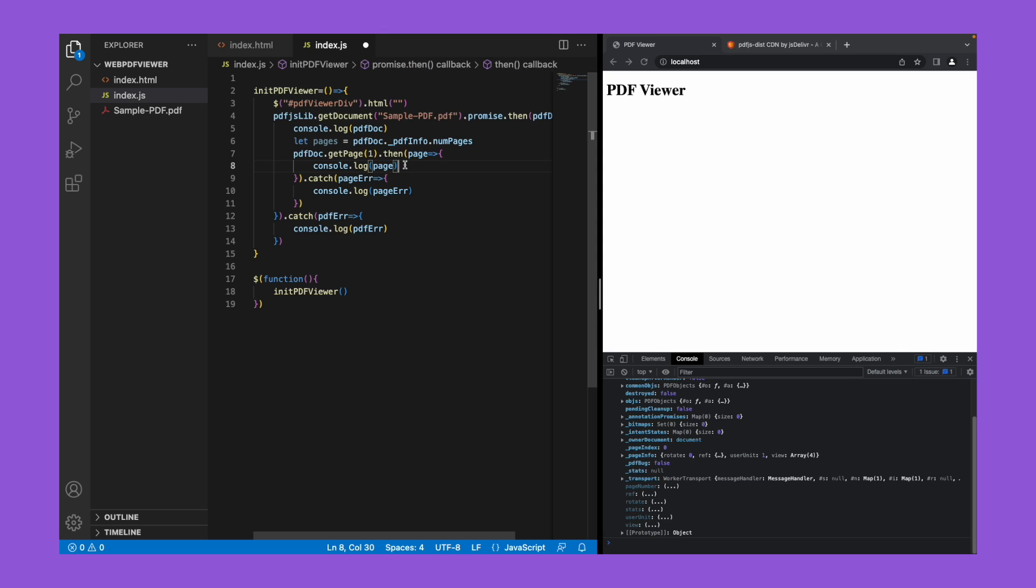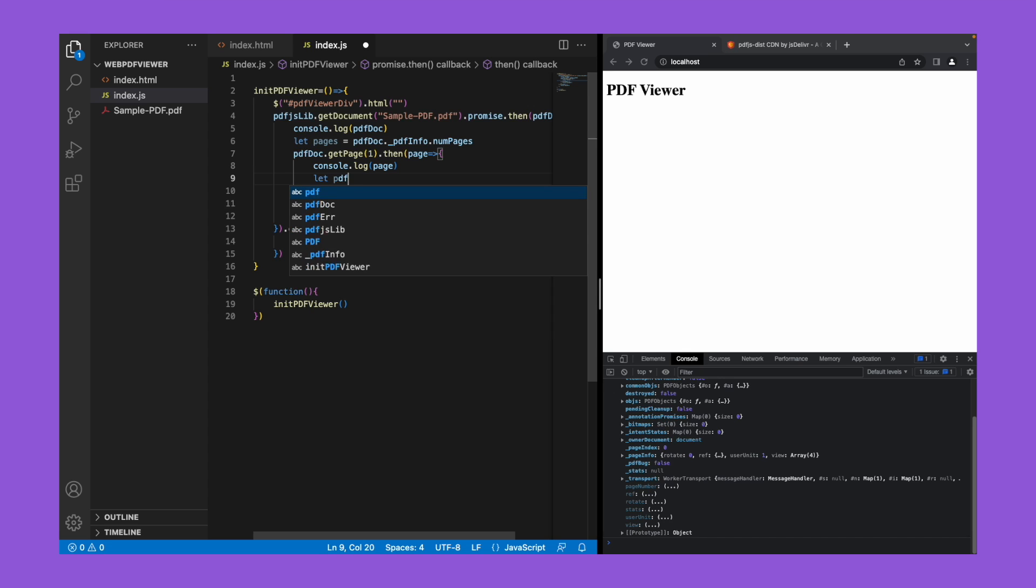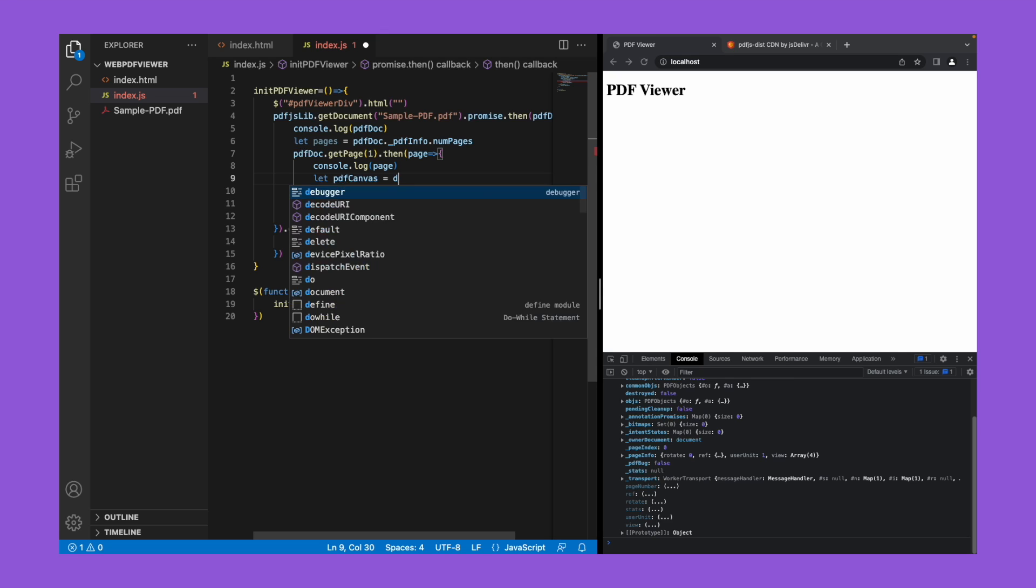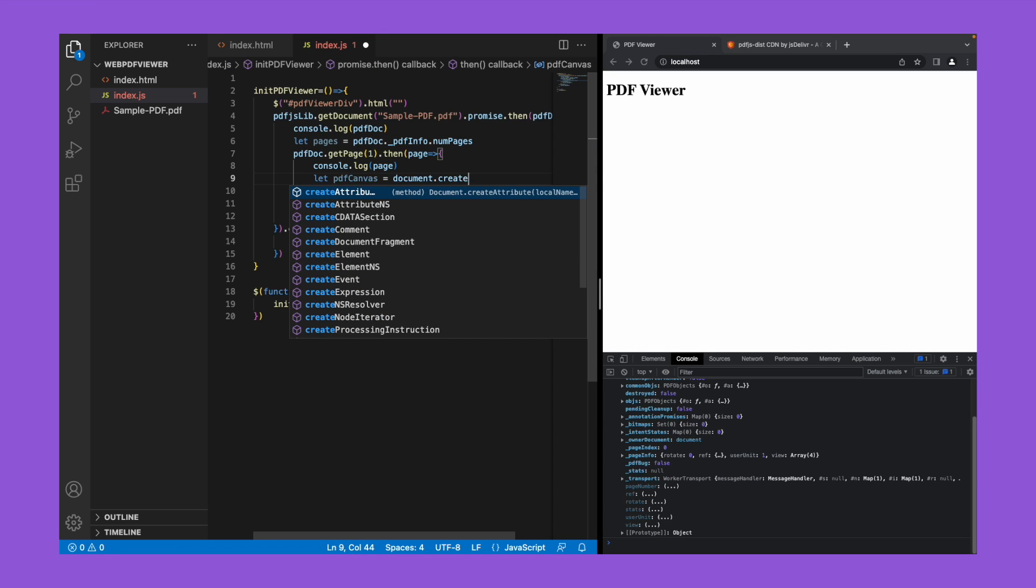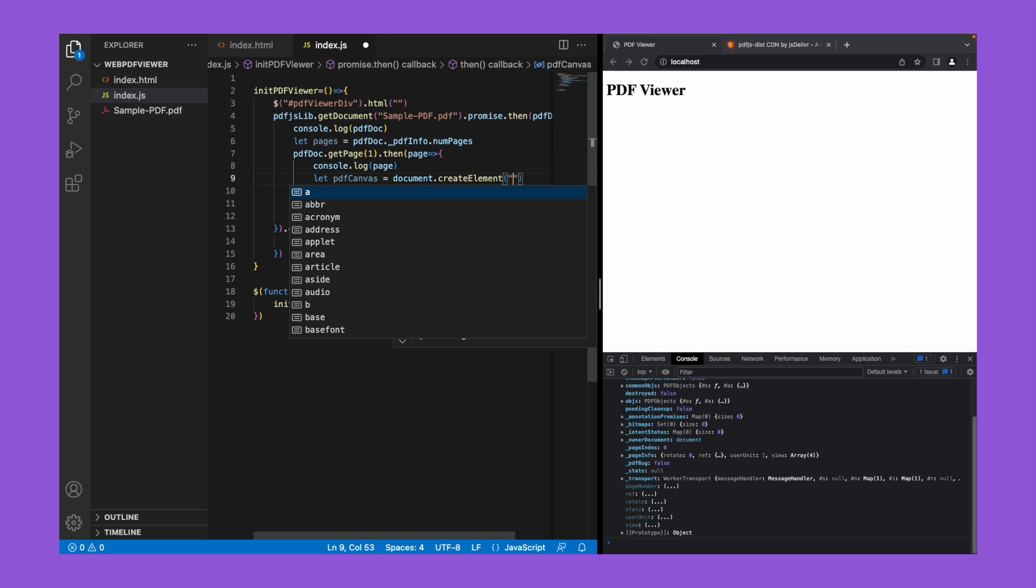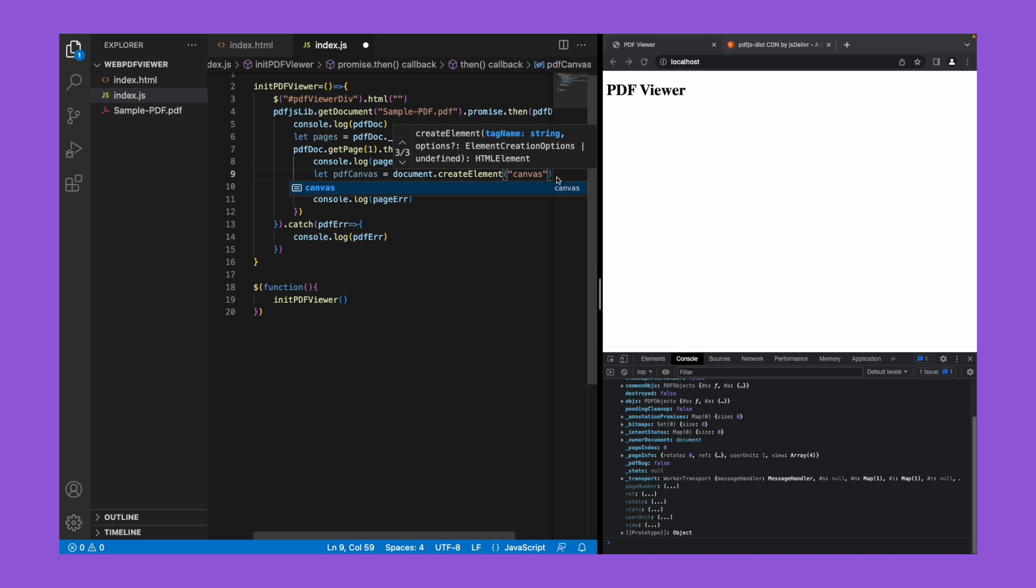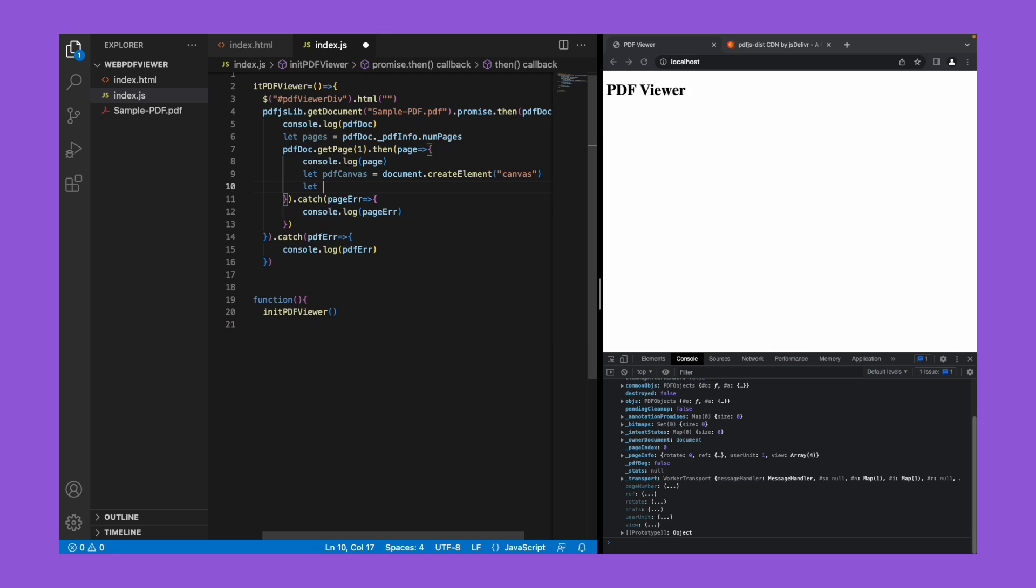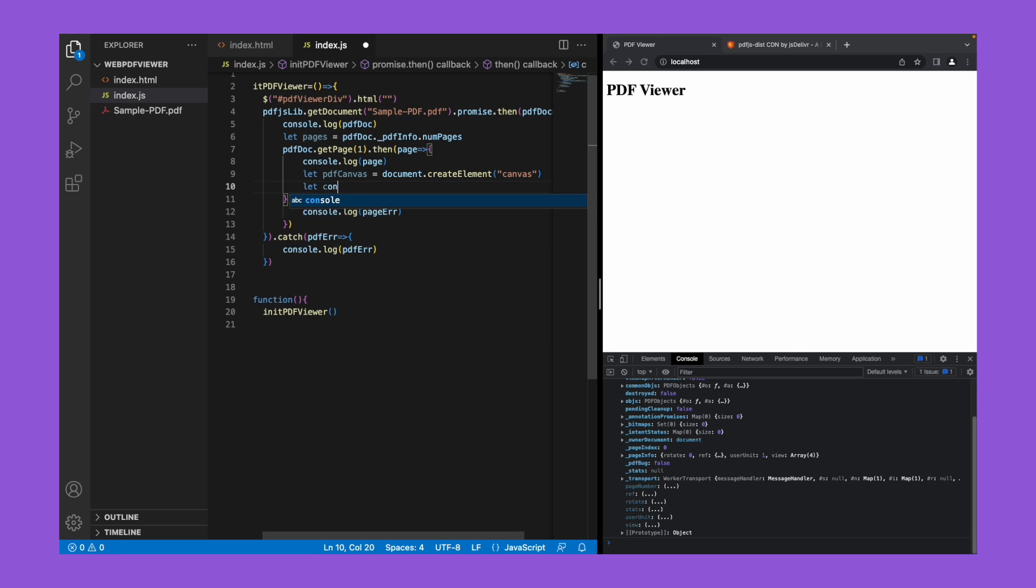Now let's create a canvas element. Let pdf canvas equal to document dot create element of canvas. Now let's get the context of the canvas. So let context equal to pdf canvas dot get context of 2d.